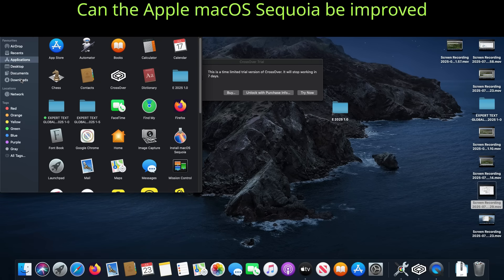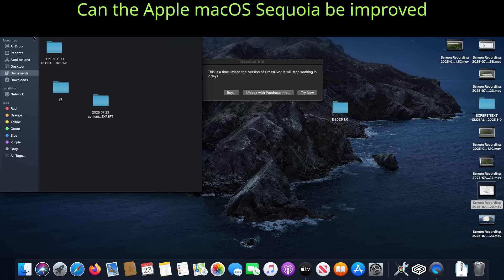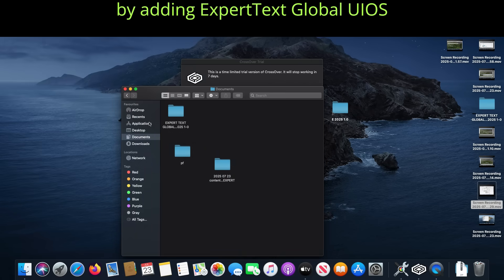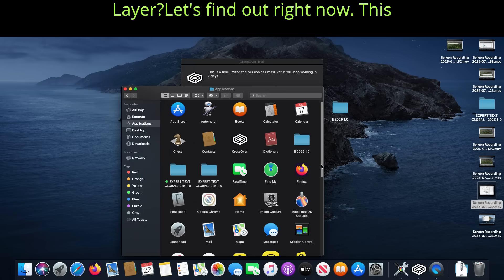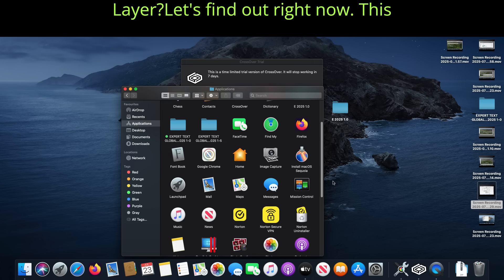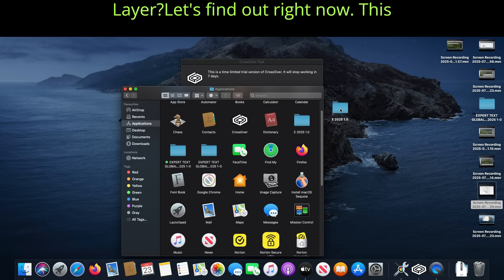Can the Apple Mac OS Sequoia be improved by adding Expert Text Global UIOS Layer? Let's find out right now.